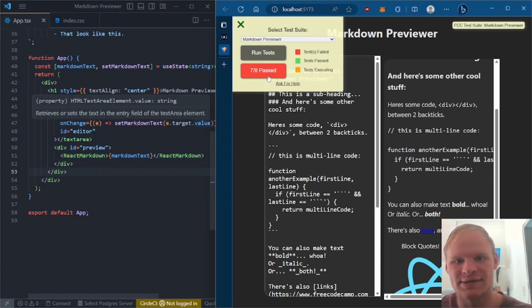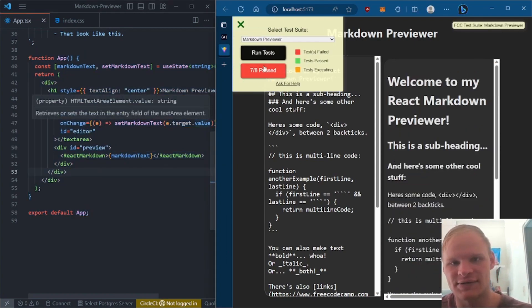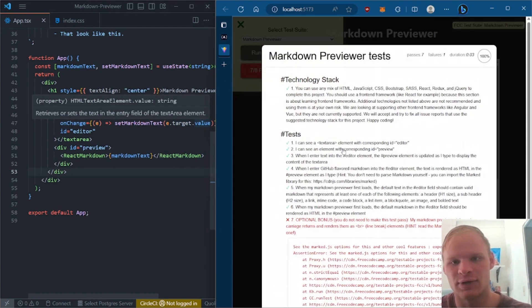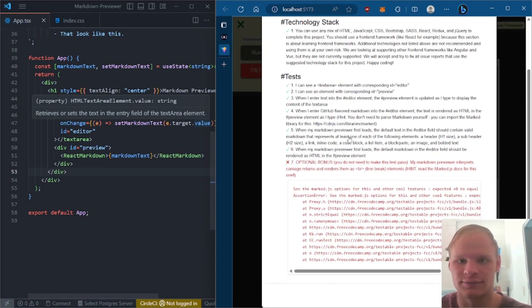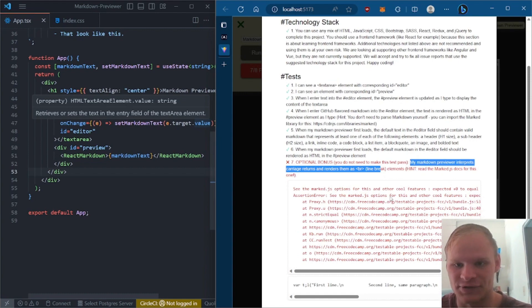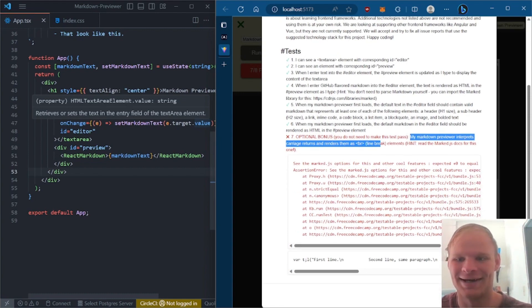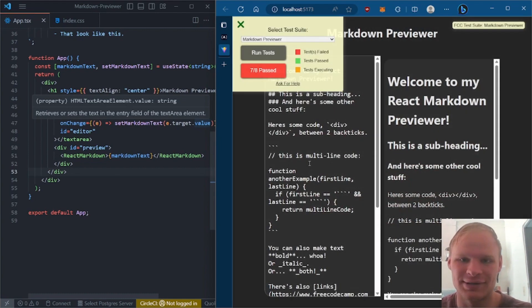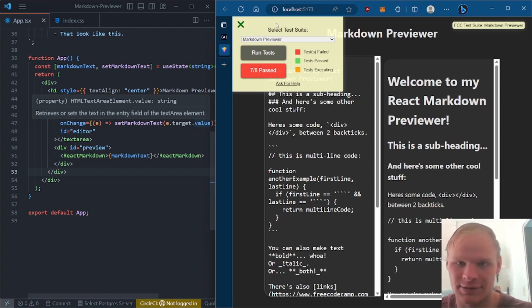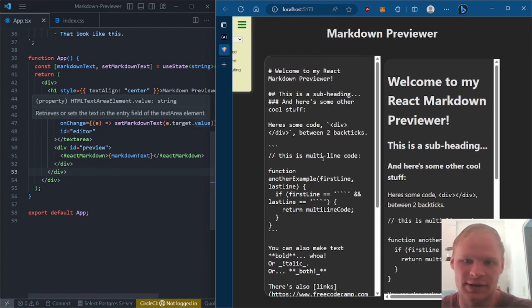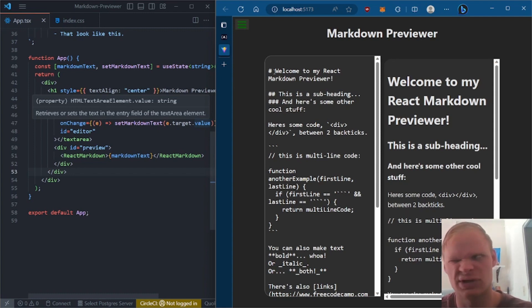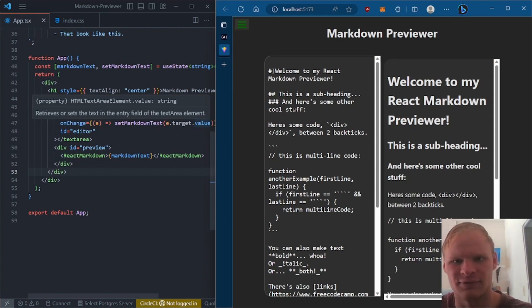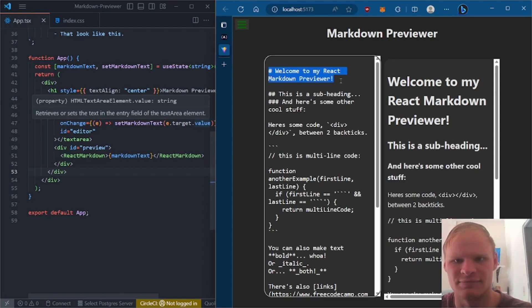And it passes seven or eight tests. The one that doesn't pass is optional bonus, and I don't even really understand it. We don't need to do that one. And it looks something like this when we type in Markdown. Markdown is a language, I guess, or like a formatted type of way to write documentation.